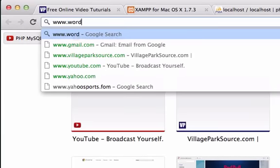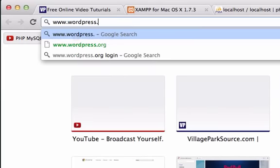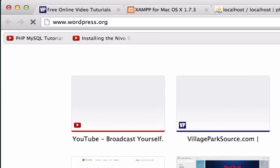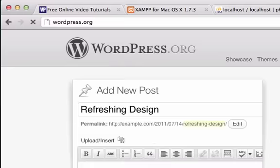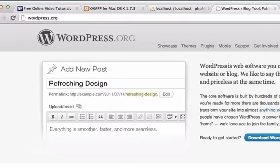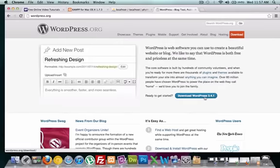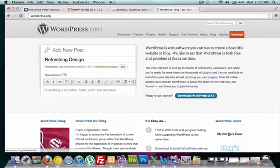Just go to wordpress.org, make sure it's org because wordpress.org is a lot different than wordpress.com. Let's download the latest version of WordPress. You could either click here or right there, it doesn't matter, it's going to take you to the same link.